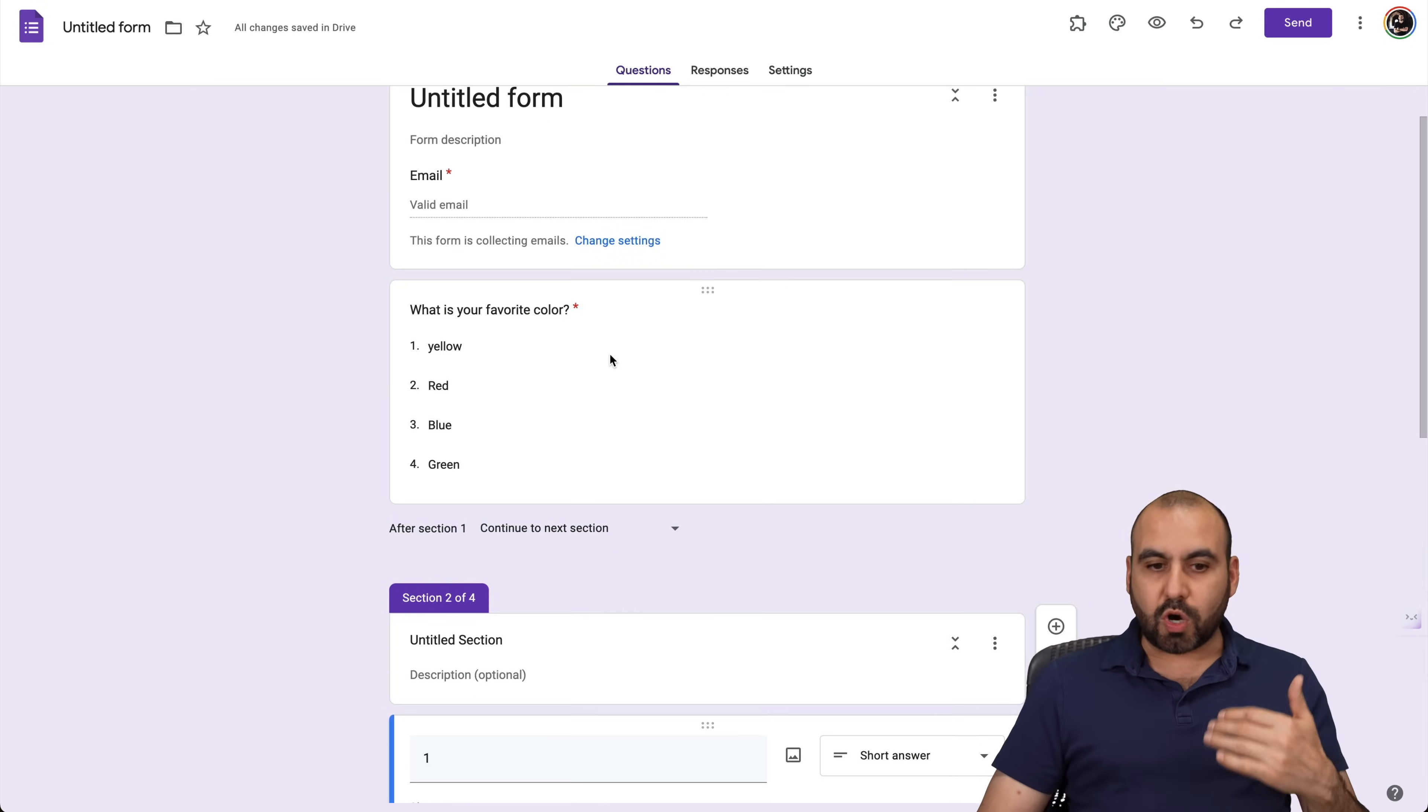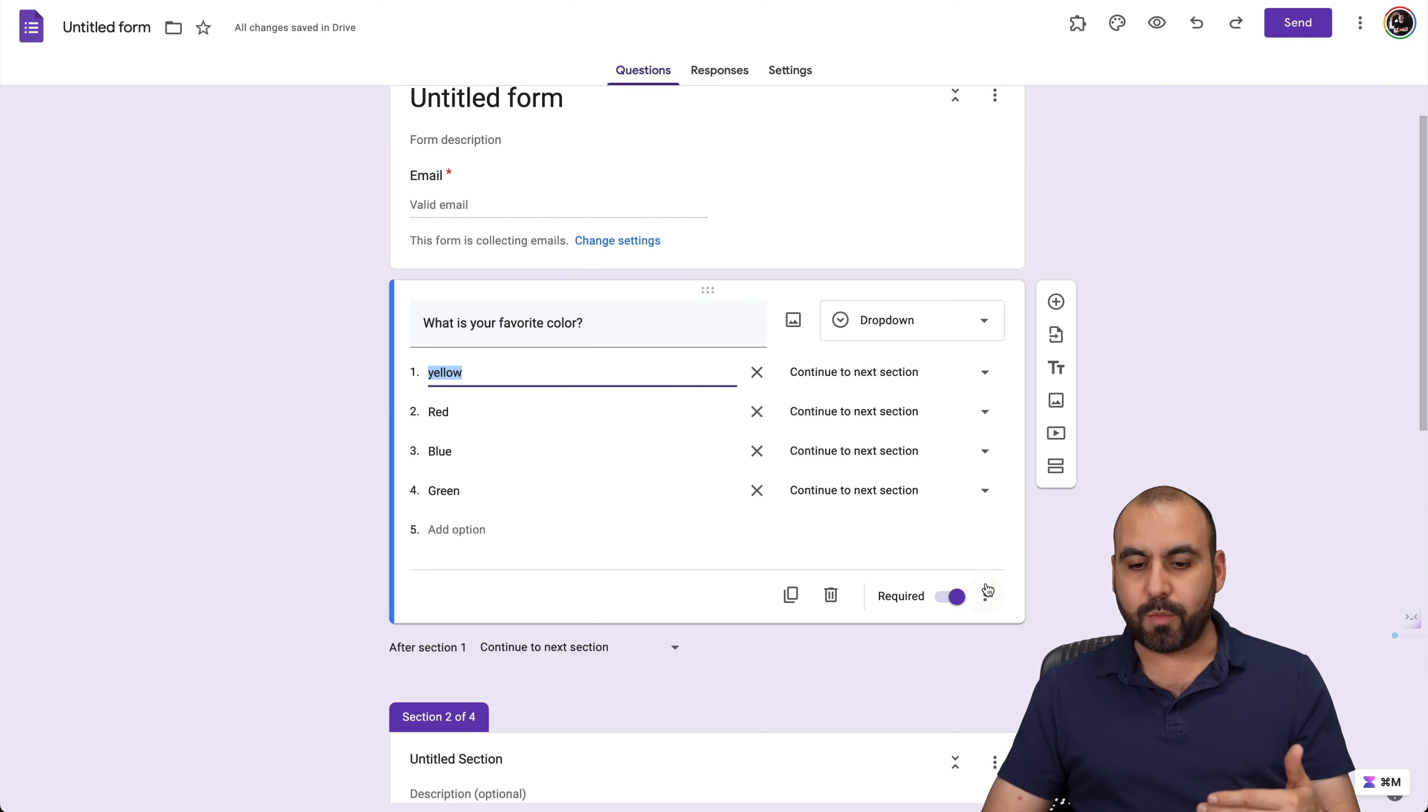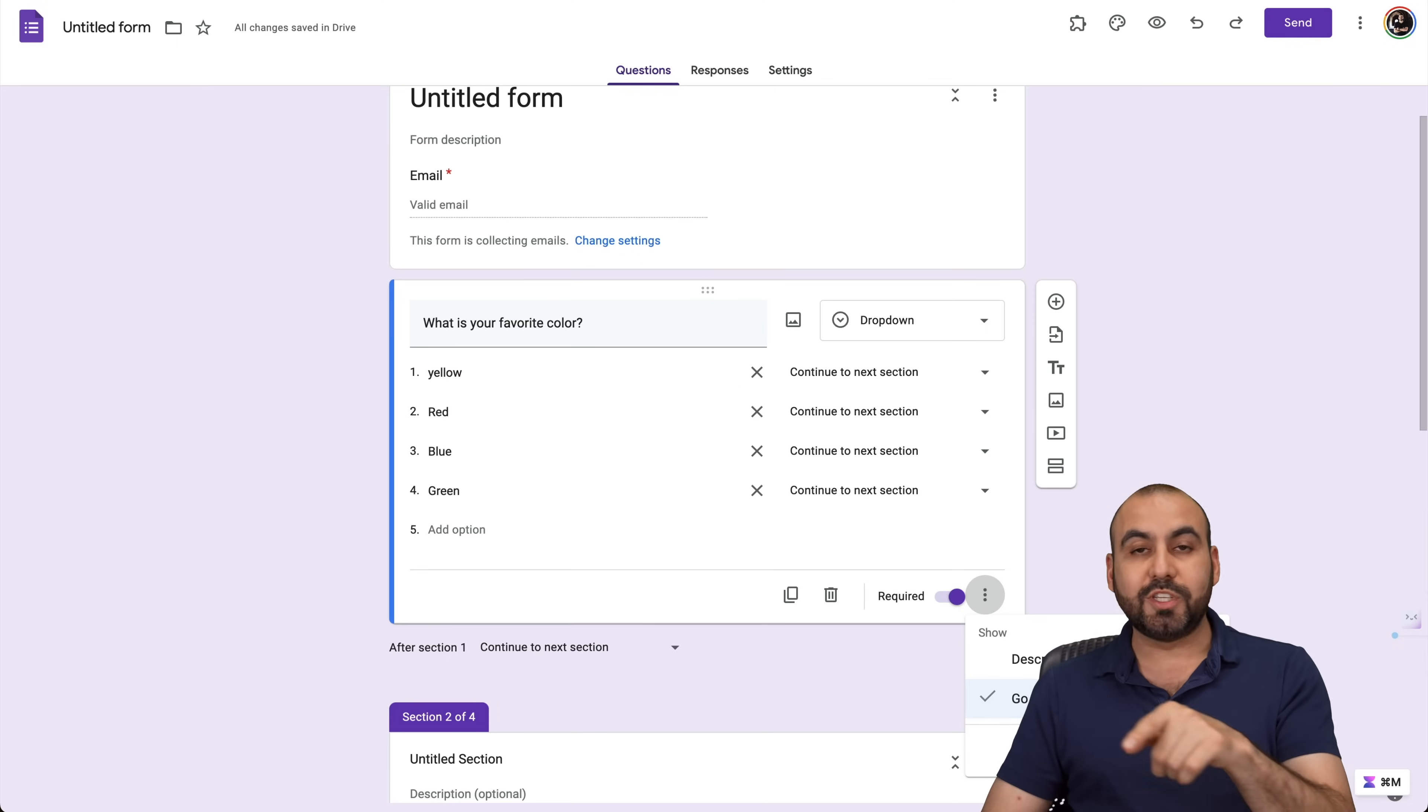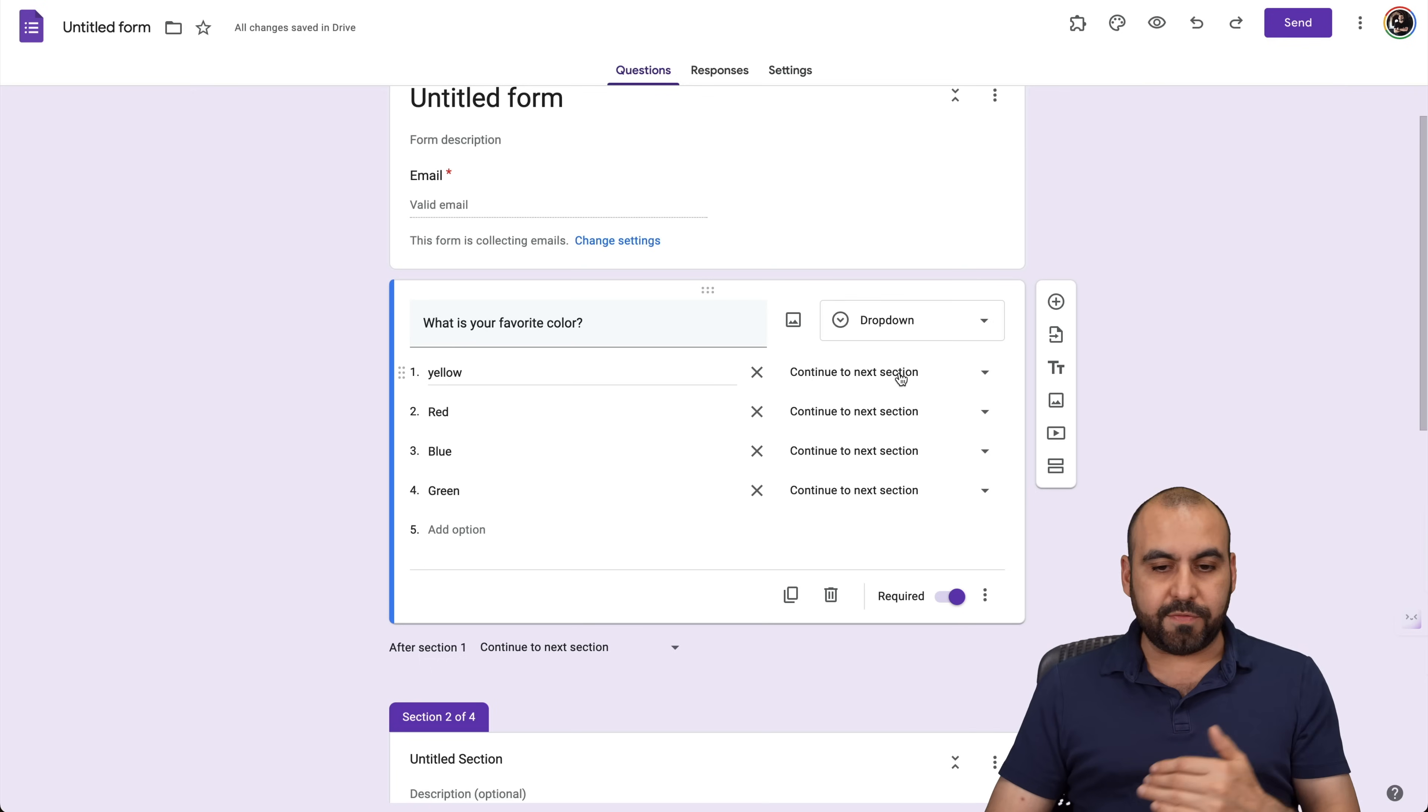Now, based on your drop down option here, we can continue to a section. Remember, you can enable this right here. Go to section based on answer. So the first one, if they say they like yellow, I can take them exactly to the section one.